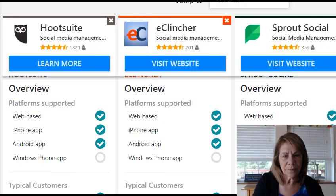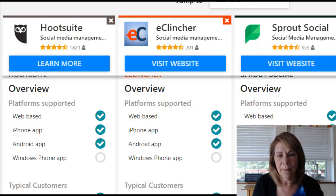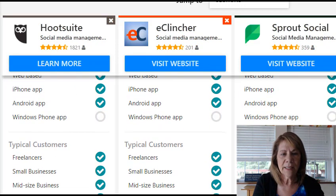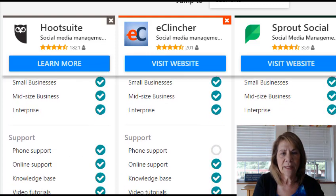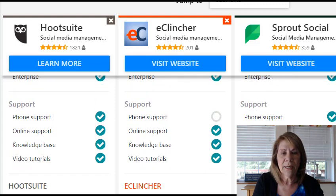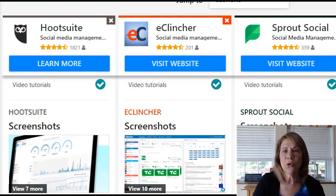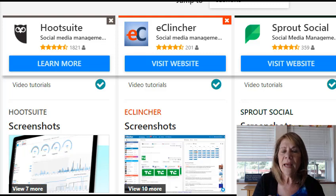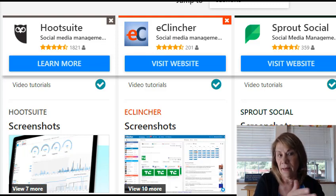As you can see, the overview — they're pretty much the same in what they offer. You can use iPhone, you can go on the web, Android. Typical customers are all the same. The only one that's different is eClincher does not offer phone support. So if that's important to you, write that down. Do a list of pros and cons. You can go in and they have screenshots to show you what they look like, and you can see how easy they are to use and navigate.